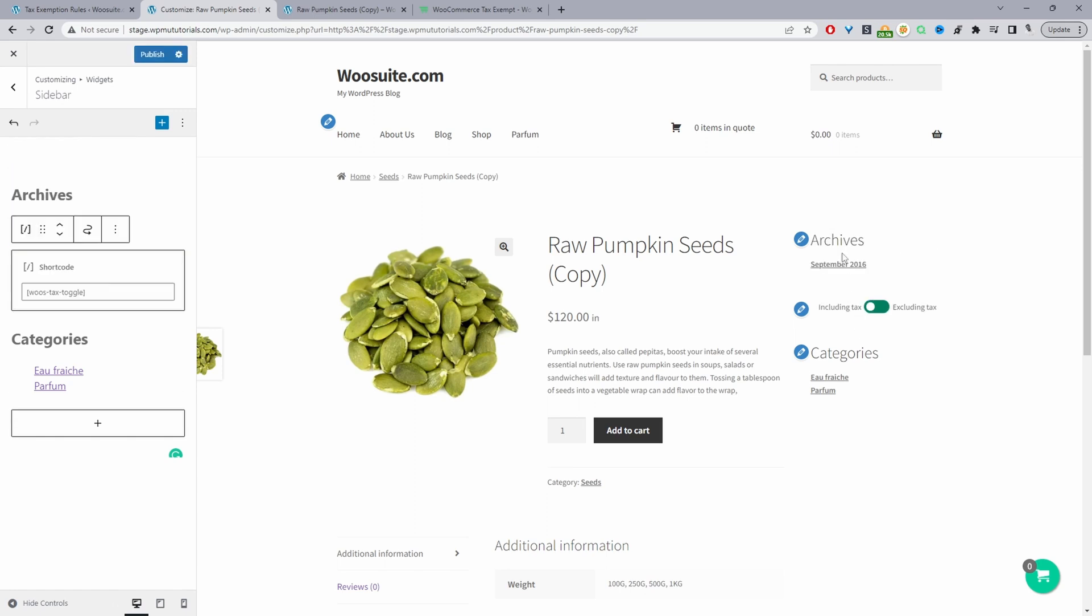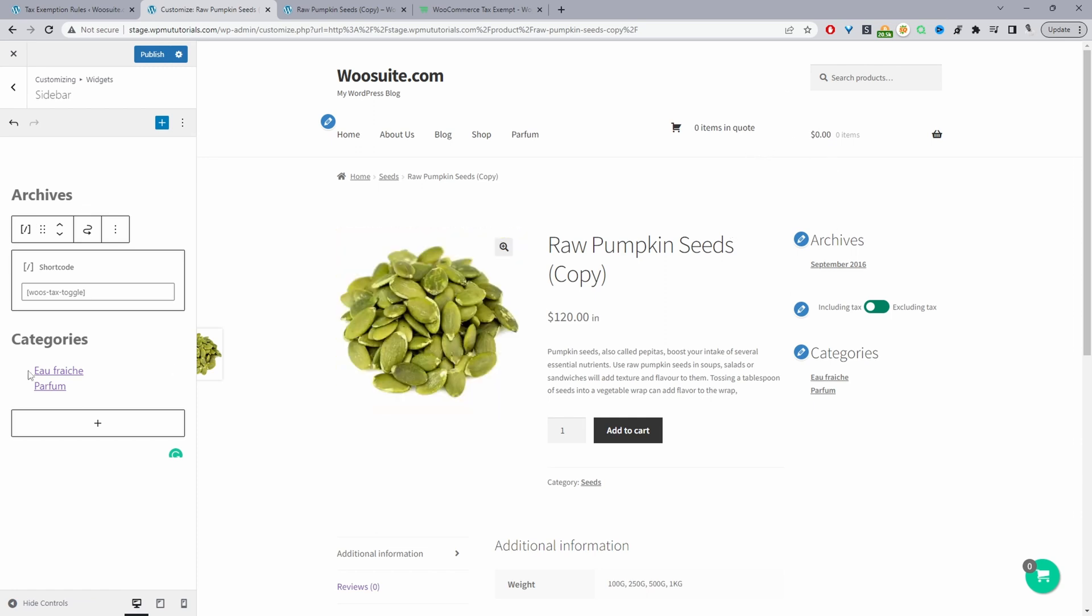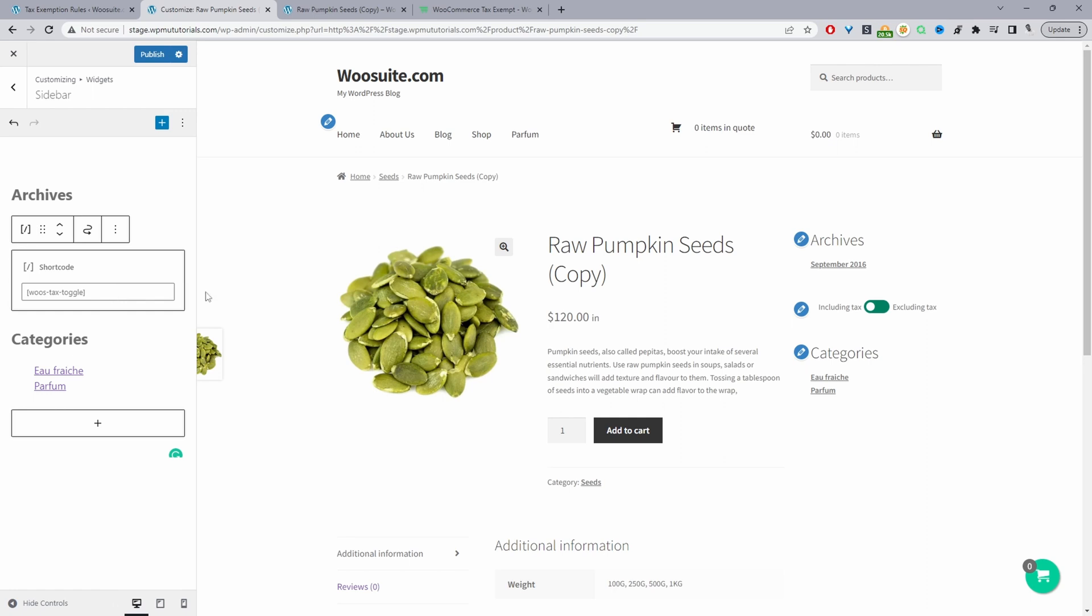Okay, so if you wanted you could add it in your menu section, anywhere on the page. We'll just use the shortcode to enable this toggle switch, and that's how to show prices with or without tax in WooCommerce in just a few simple steps.